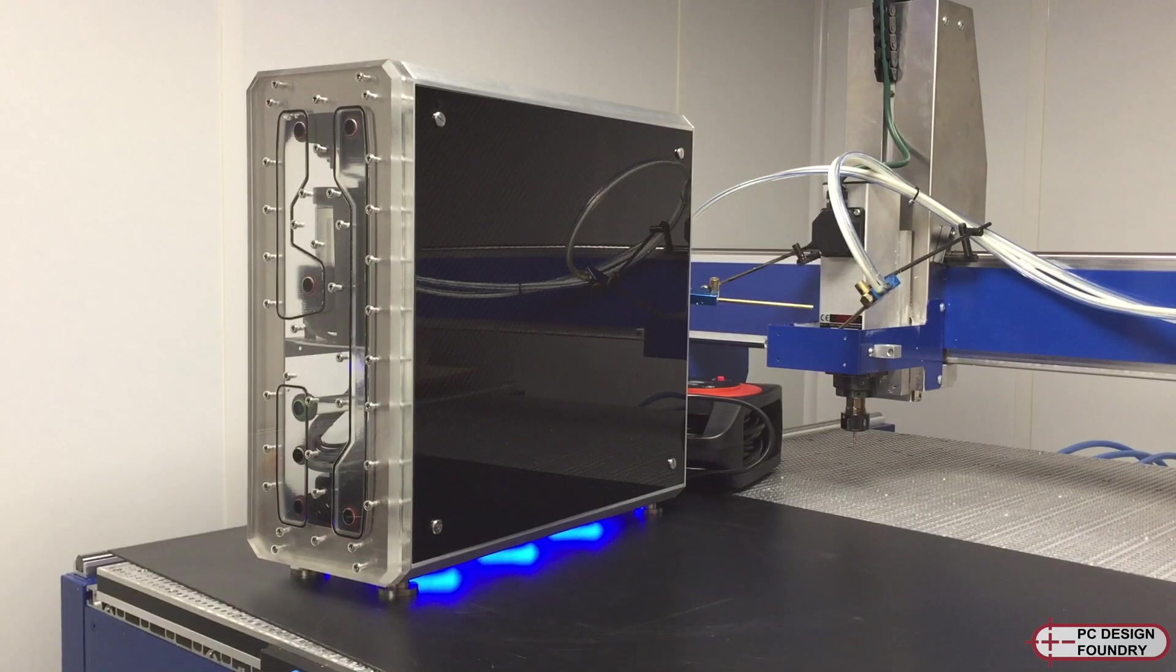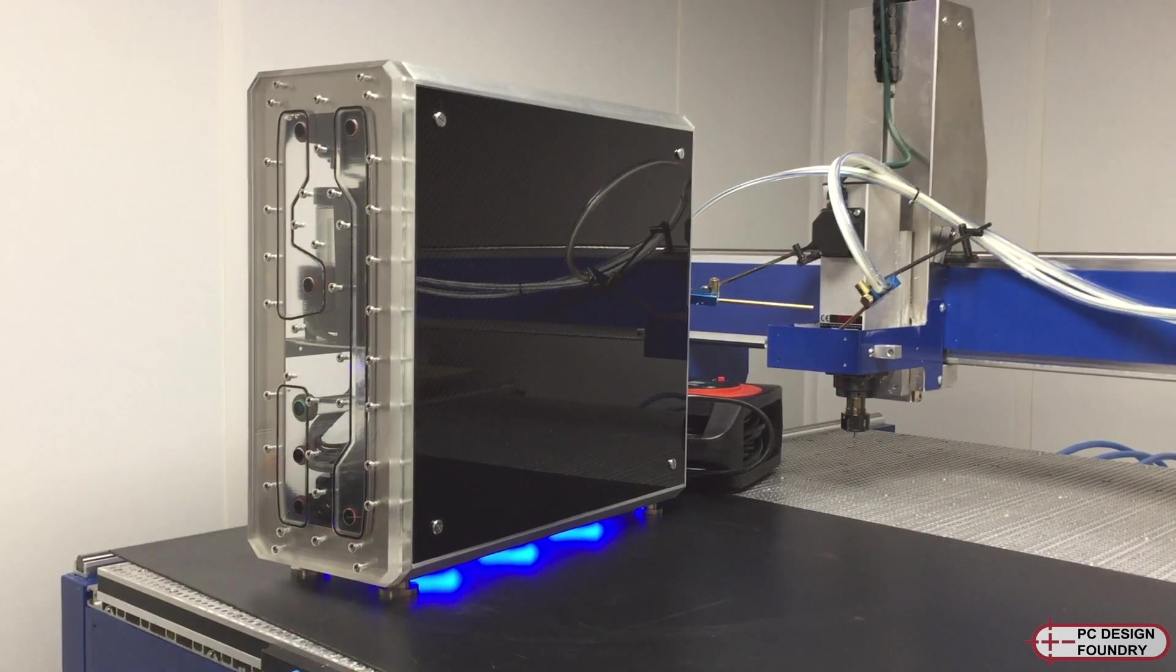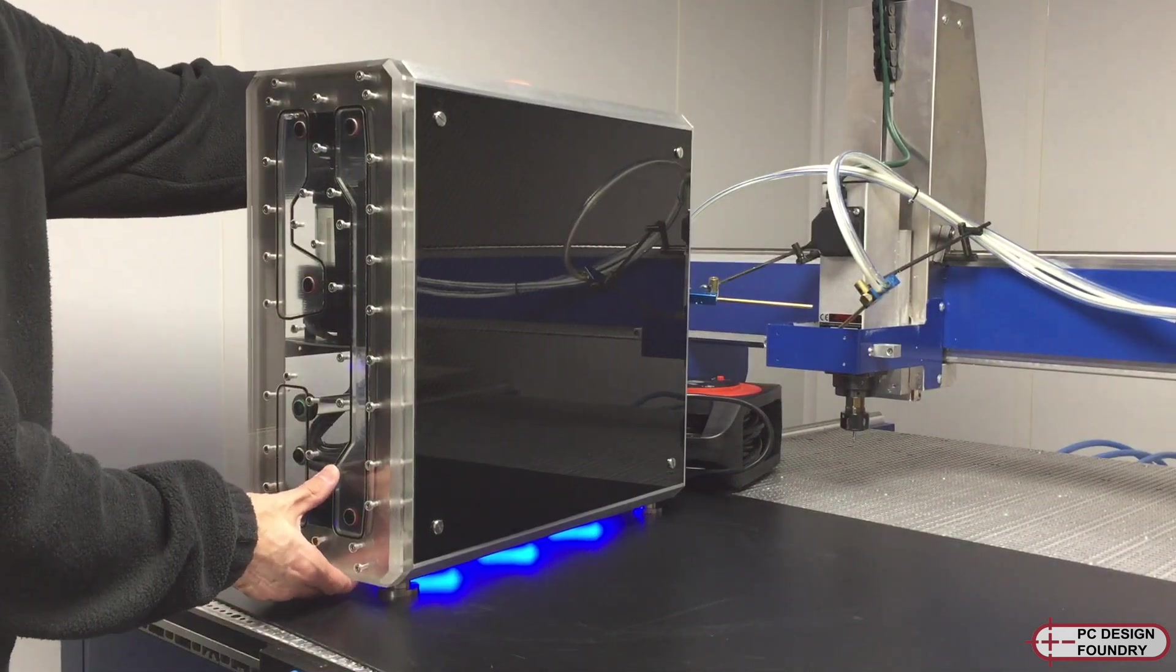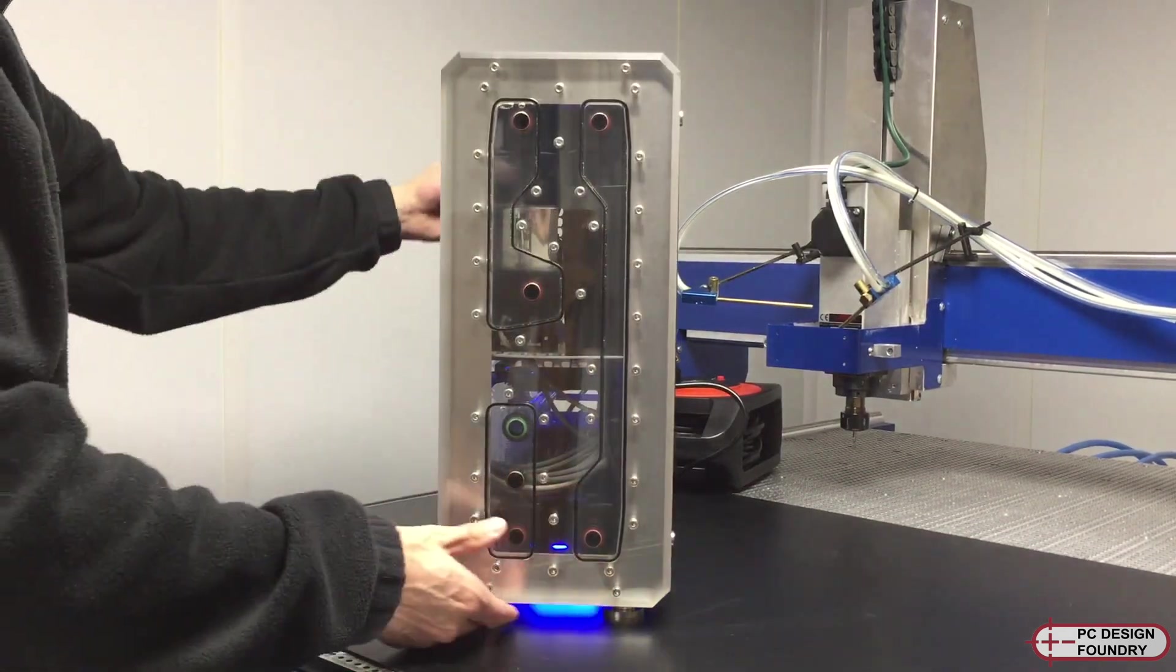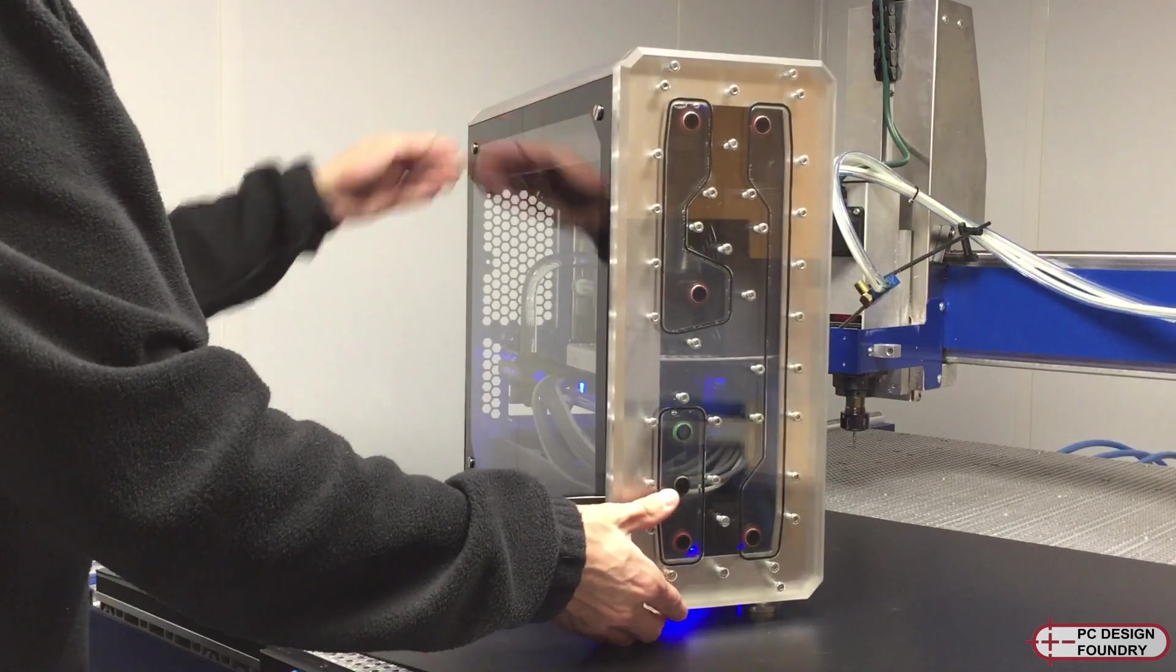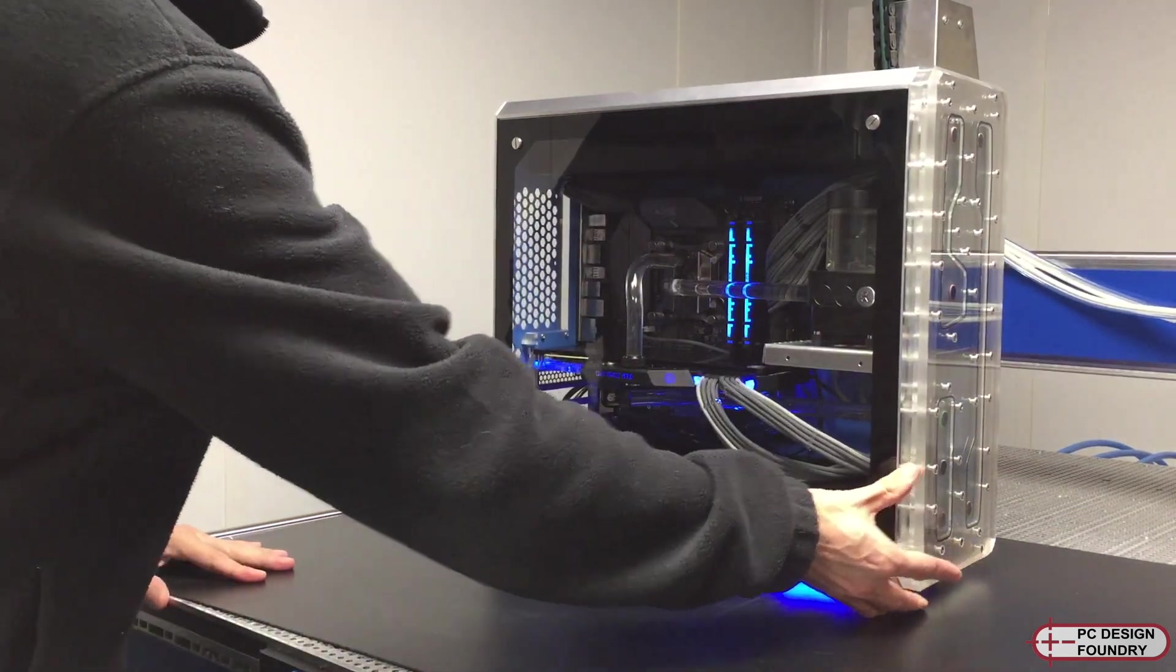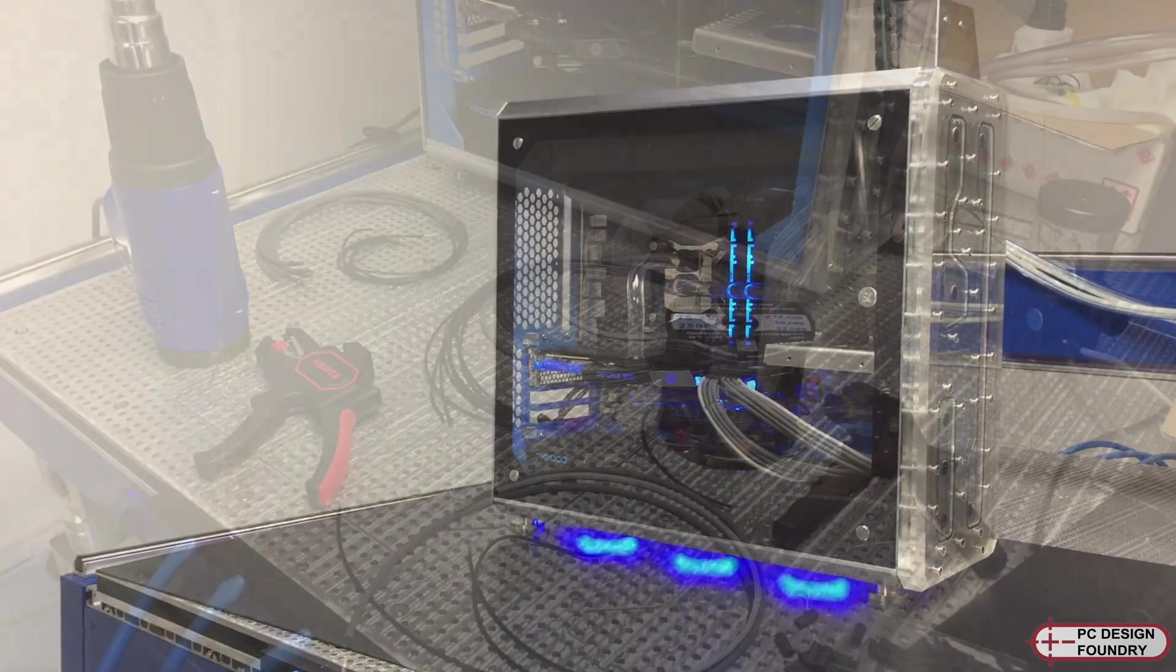It has a micro ATX motherboard and a SFX form factor power supply. The CPU is a 9700K and the graphics card is a GeForce RTX 2080 Ti.